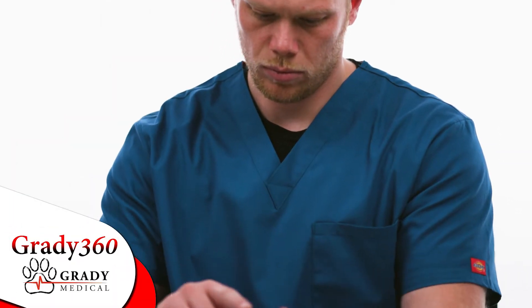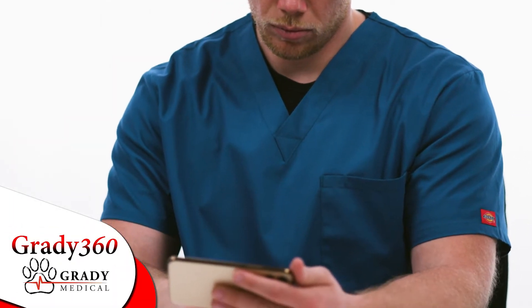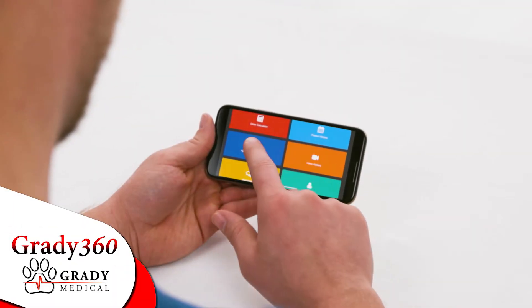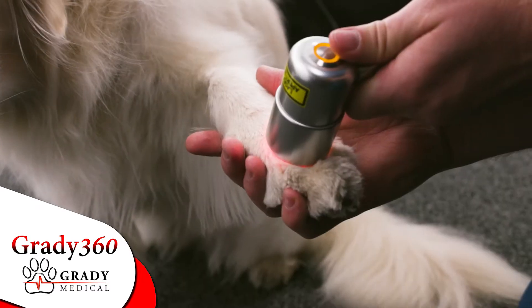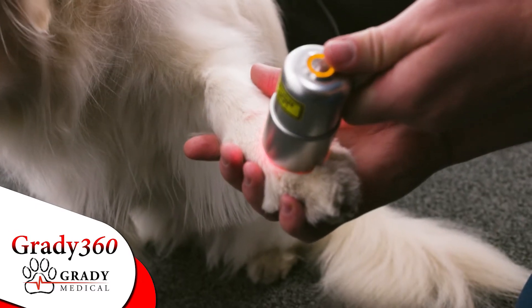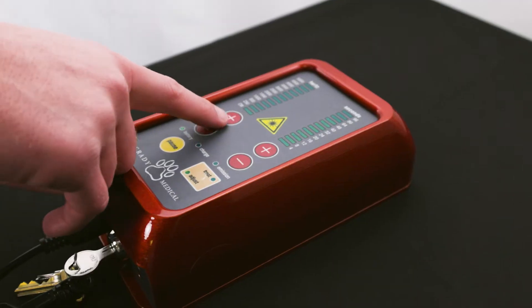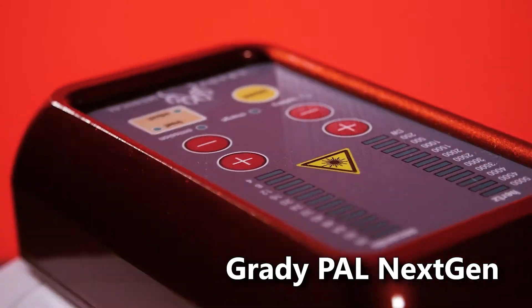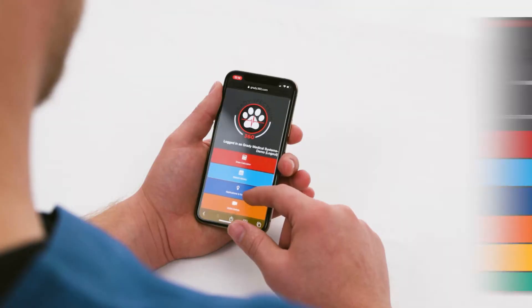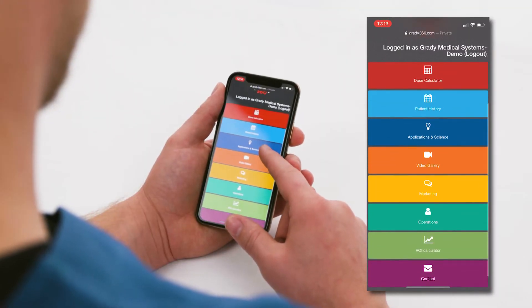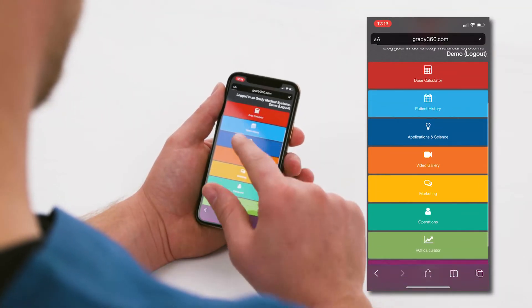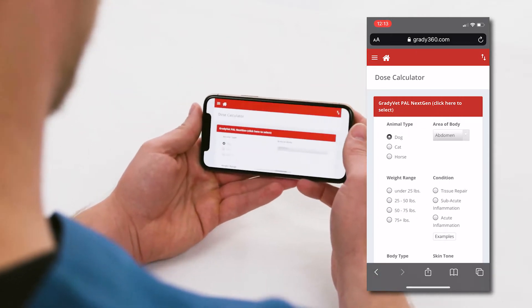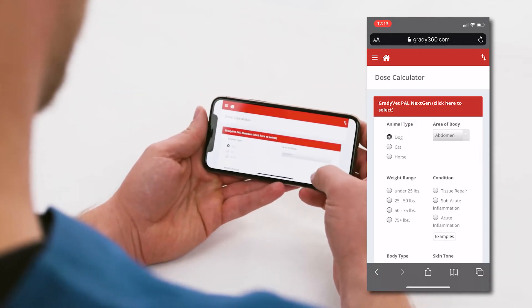Grady360 is a proprietary cloud-based software developed by Grady Medical Systems to provide accurate dosing for cold laser therapy treatments using Grady Medical's best-selling GradyPal laser line. The Grady360 web application features a built-in dosage calculator that generates treatment protocols simply and accurately.